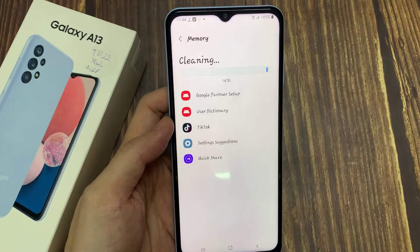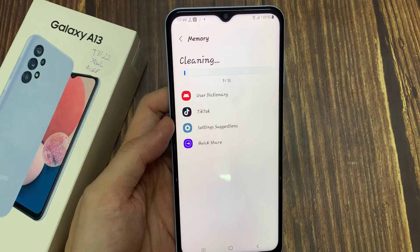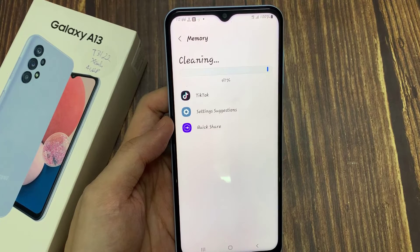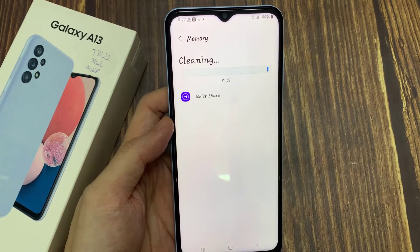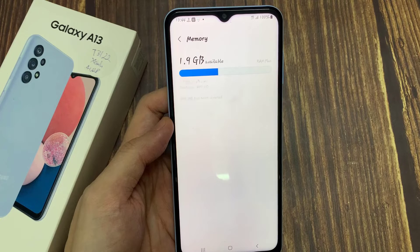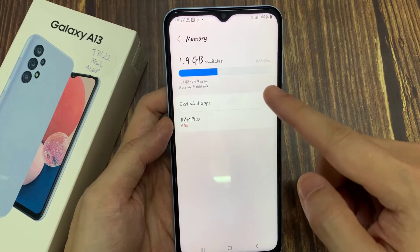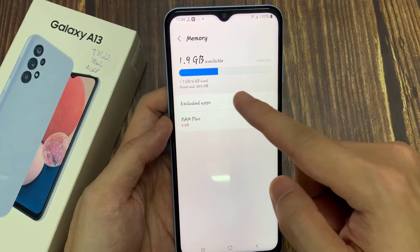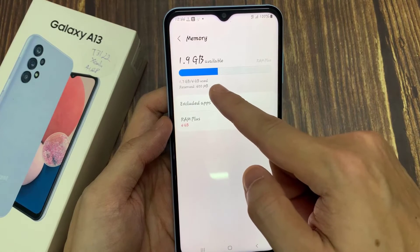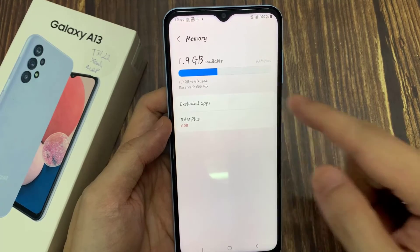And now it is checking to see how much memory you have left. The phone now uses 1.7 GB of 1.9 GB.